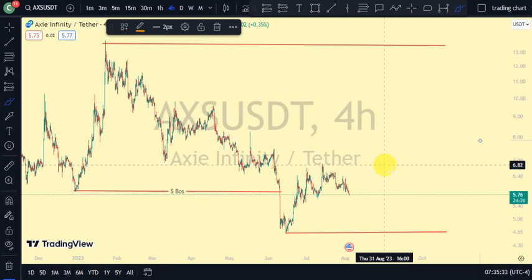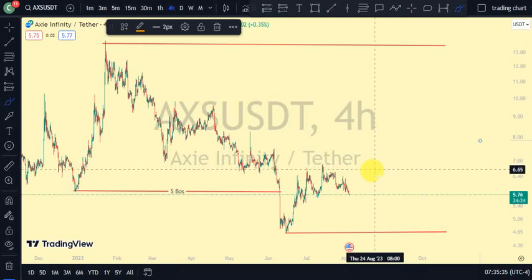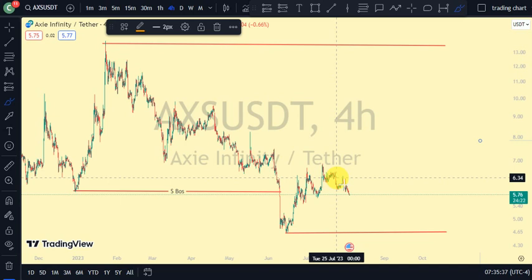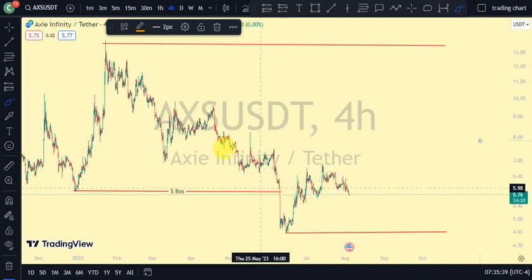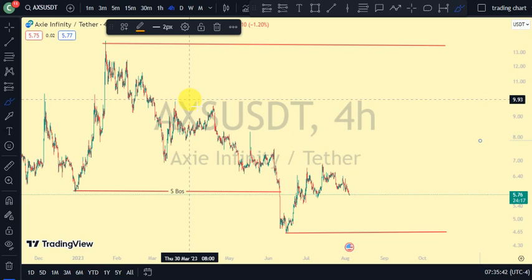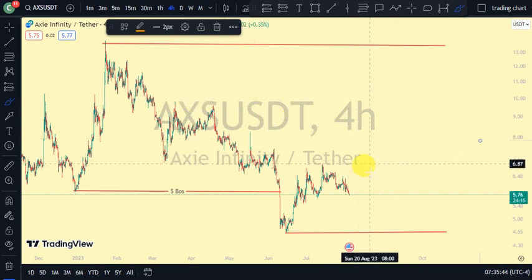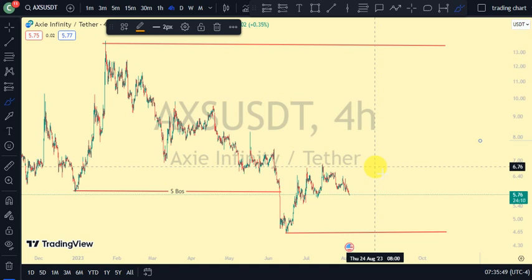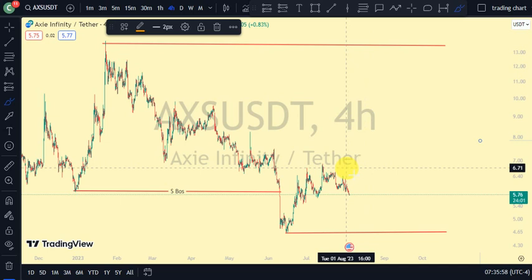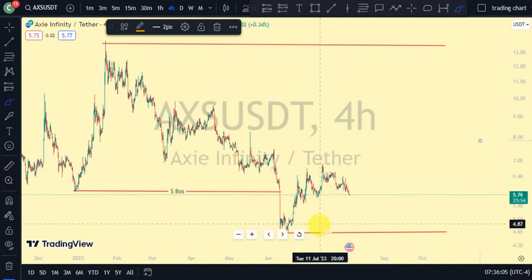Hey guys, welcome back to Clarity Chart Analysis. In this video I'll be using market structure to tell us the current position of the Axie Infinity price on the chart, and also using market structure to predict the next possible move. If you're new to this channel and you want to make money on both directions of the market, please subscribe, like, and turn on notifications to be notified anytime I drop a new video.